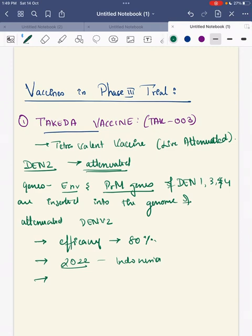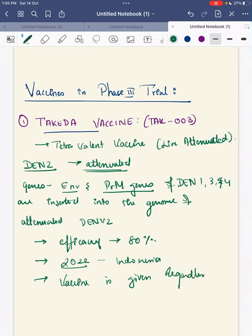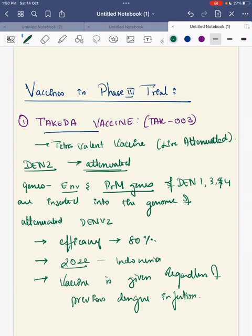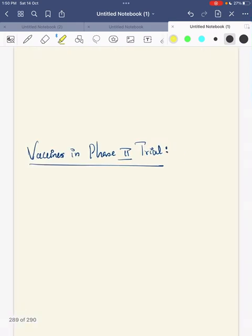For the Takeda vaccine TAK-003, there is no need to check for previous past dengue infection. This vaccine is given regardless of previous dengue infection. In this vaccine, DENV2 is attenuated and the env and prM genes of DENV1, 3, and 4 serotypes are inserted into the DENV2 genome.